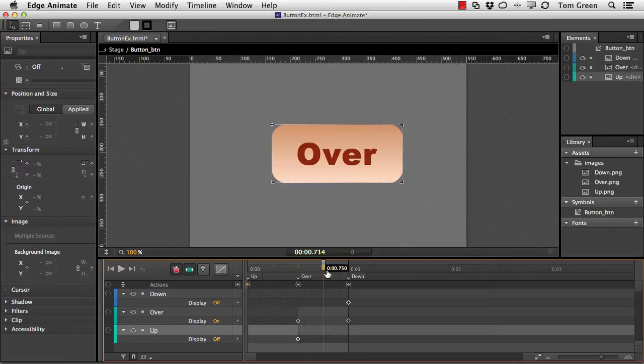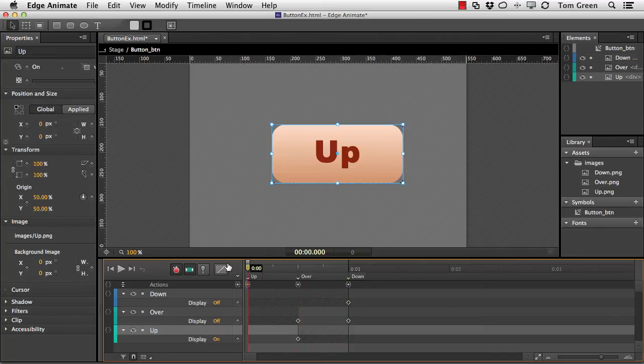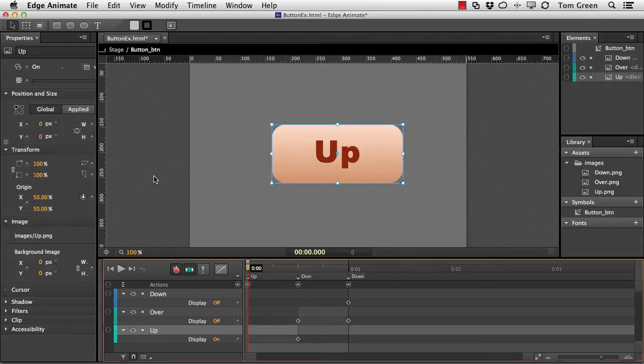And the over button is now visible. And then at this point it's off, but the display property of the down button is on. So I've got all that done. I'm a happy camper.